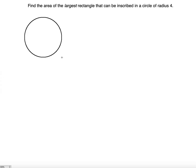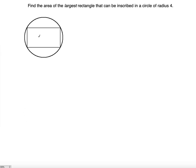Find the area of the largest rectangle that can be inscribed in a circle of radius 4. First, you have to draw the situation described. You're inscribing a rectangle in a circle and you're trying to find the largest rectangle — meaning you want to find the maximum area of the inscribed rectangle.